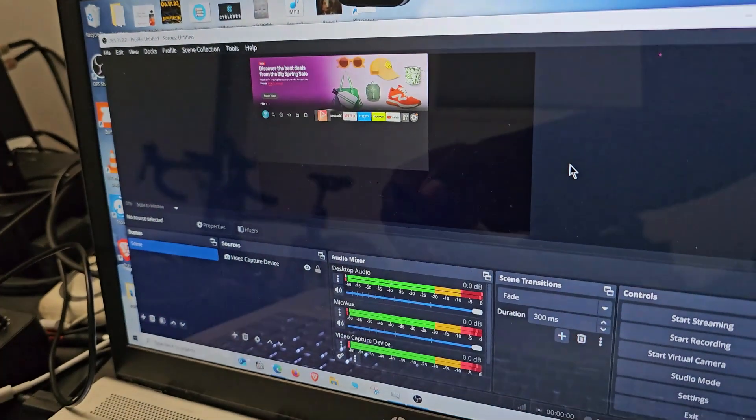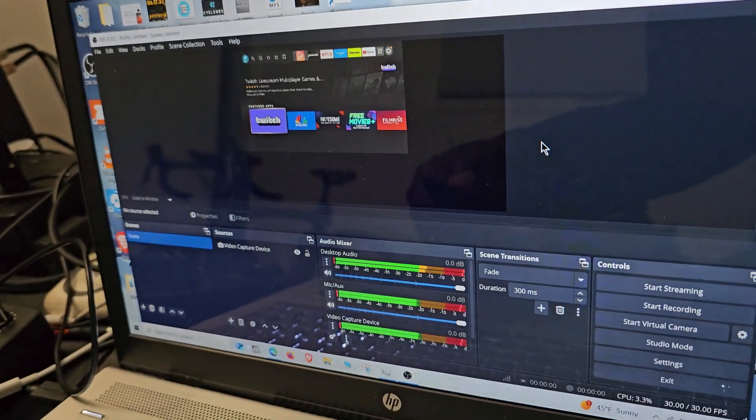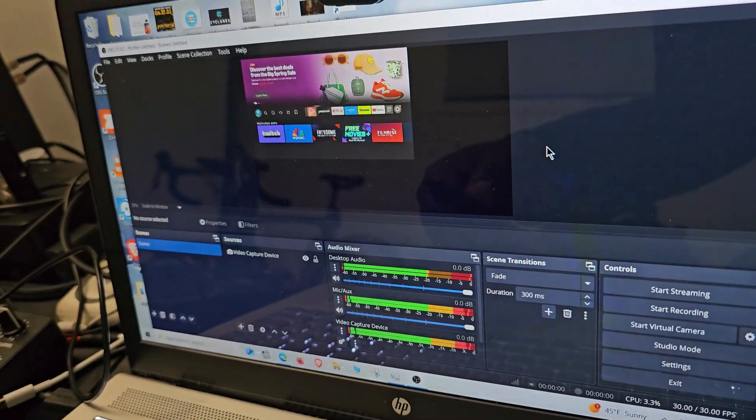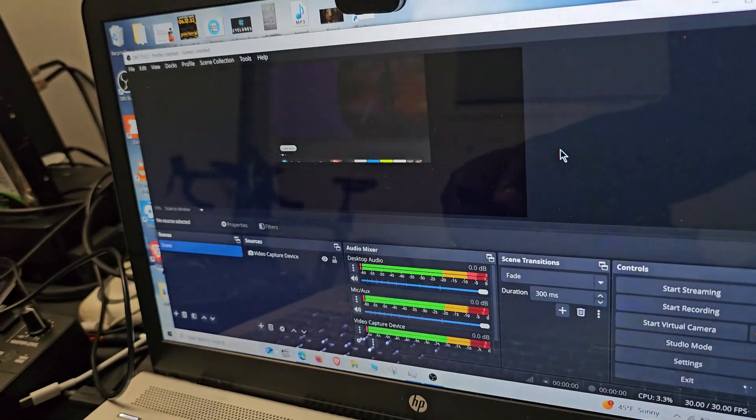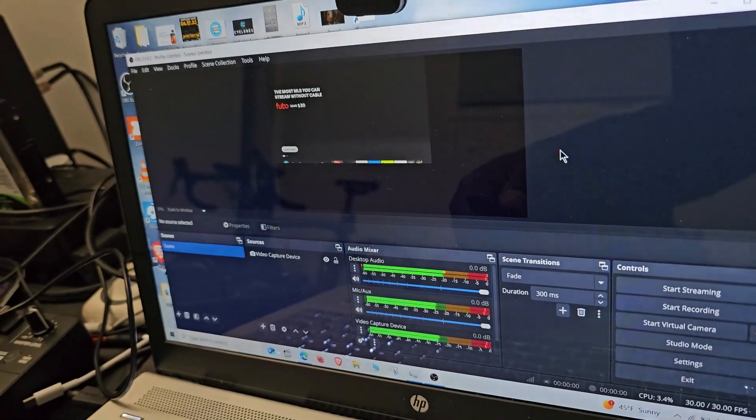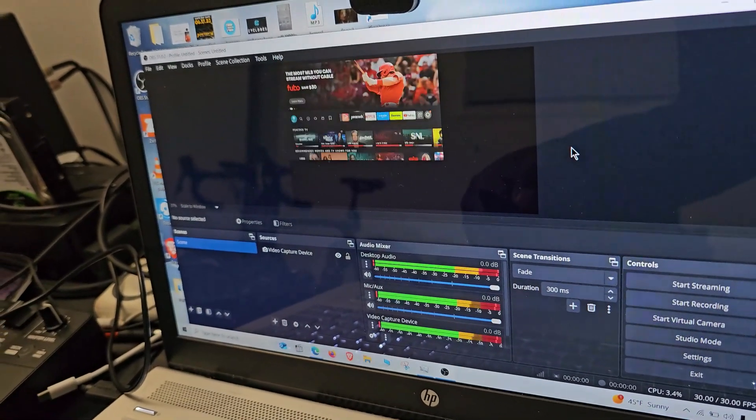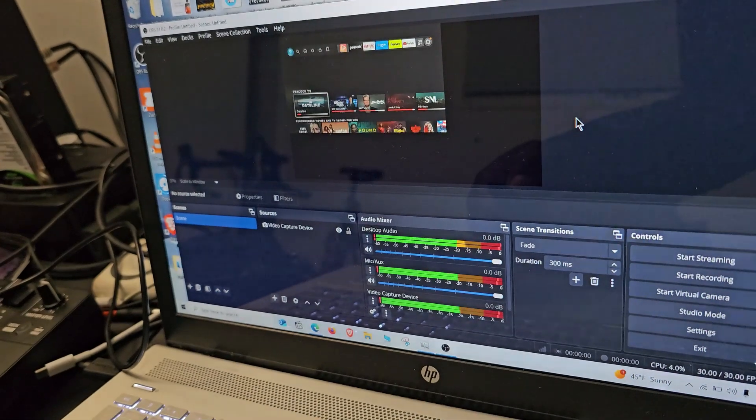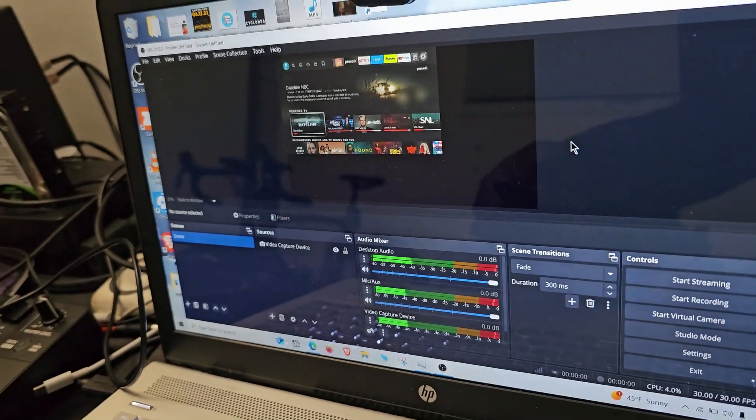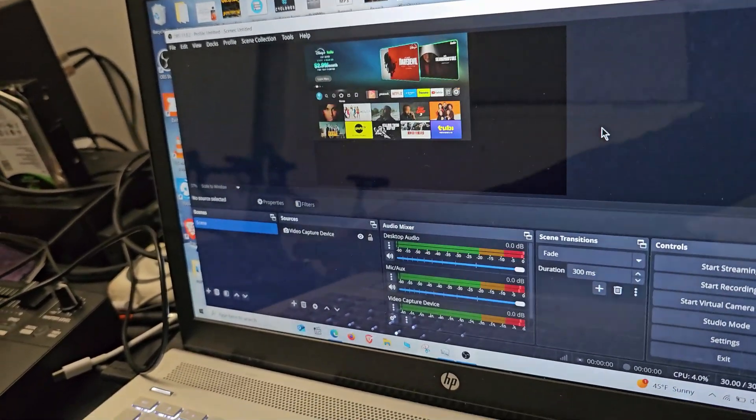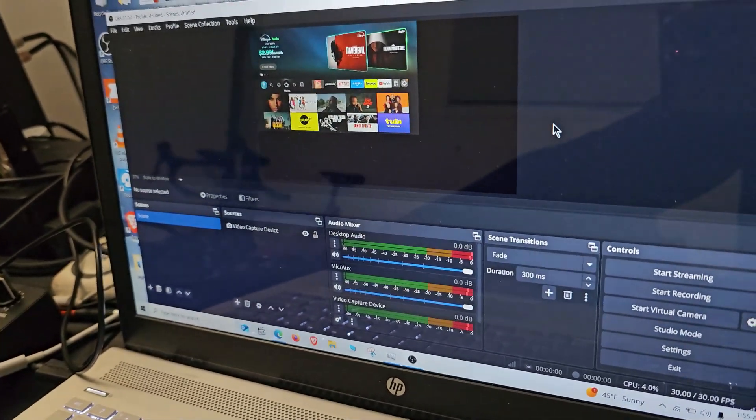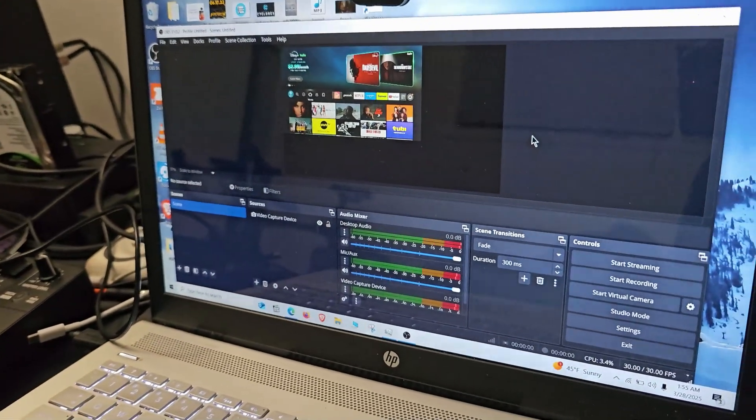And as you can see, you can now hear the Fire Stick moving and making a click noise as it goes from one app to another. So I'm just going to select Home for now, and if you want to go full screen,